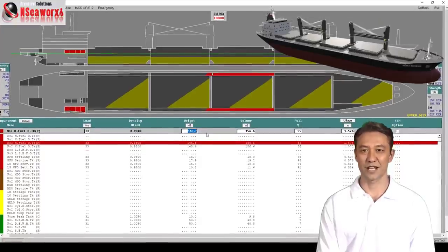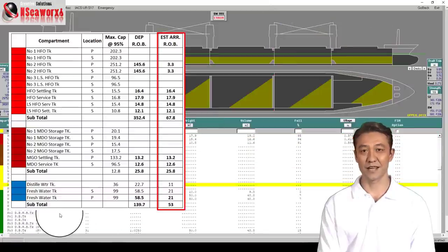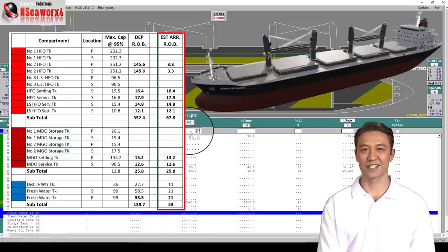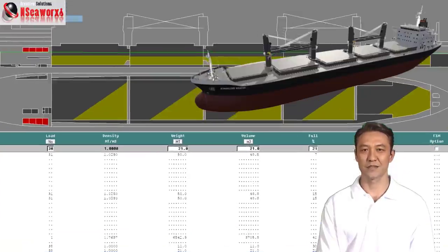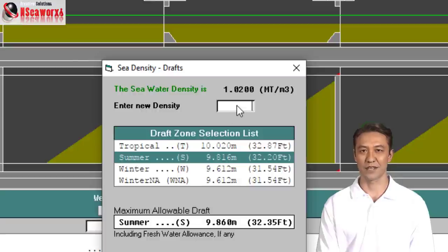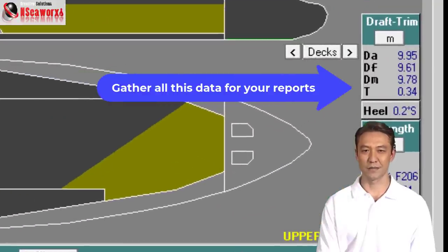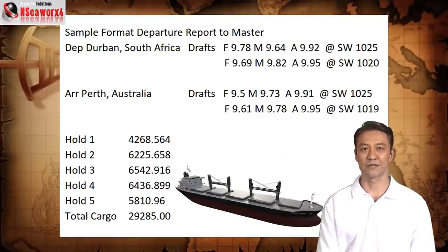Change the values for your arrival condition by applying the estimated remaining on board upon arrival at the discharging port. The estimates on arrival are based on voyage steaming time with regards to distance, speed, and consumption. Apply the port density at the discharge port as well to confirm the vessel is likewise within the limits. Gather all this data, print it out, and submit as required by the master, charterer, or receiver. This is an example of the reports needed, as shown in the image.